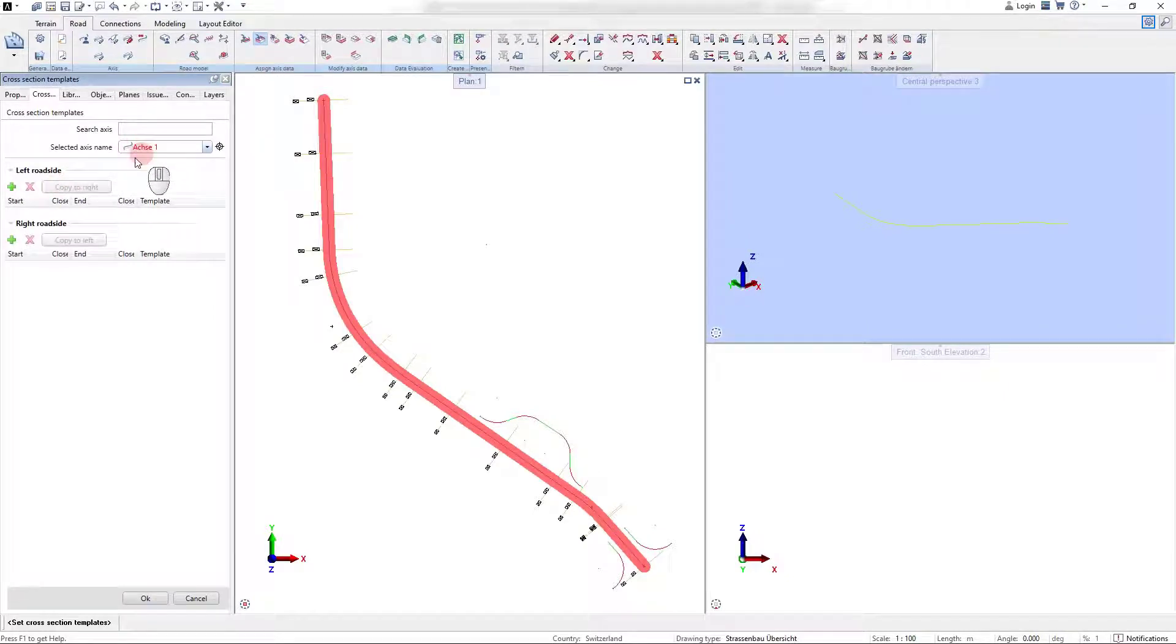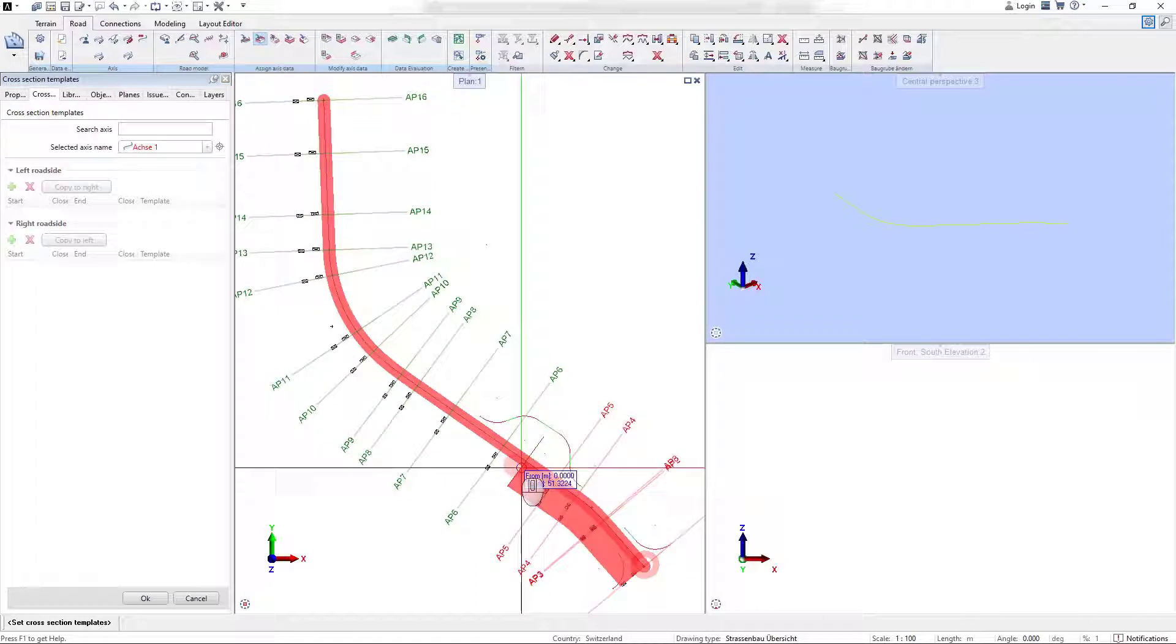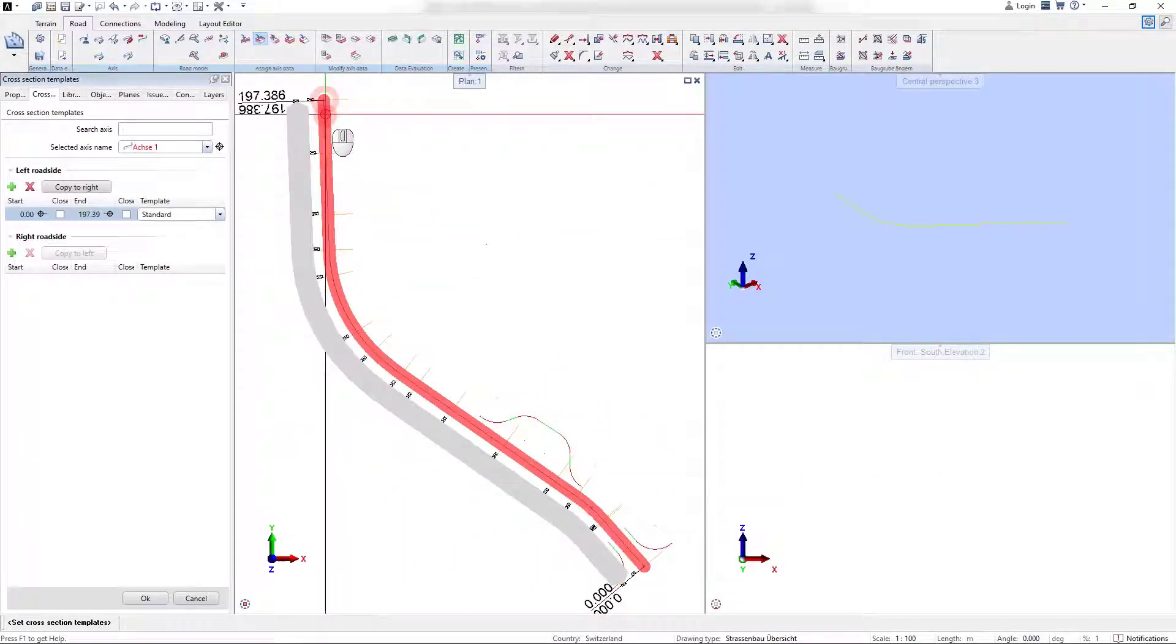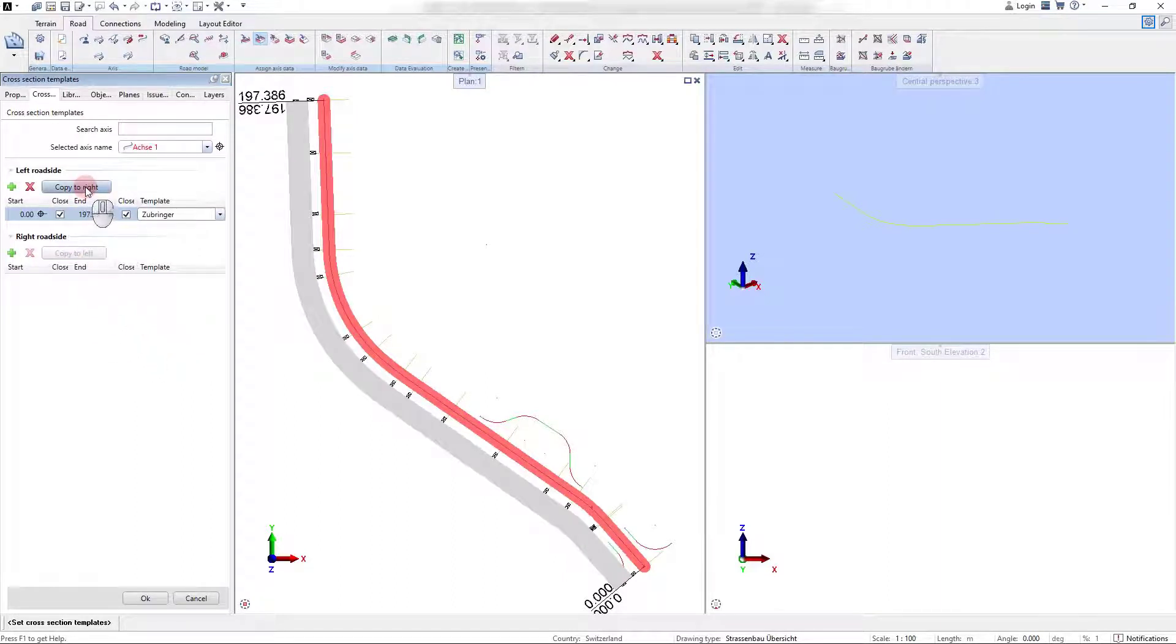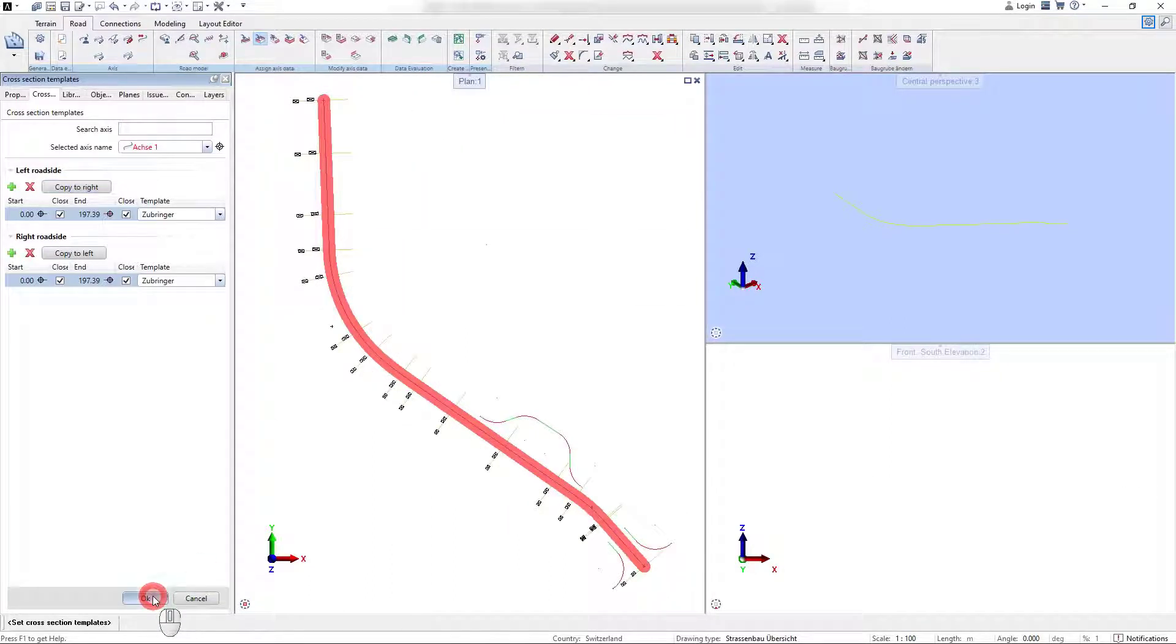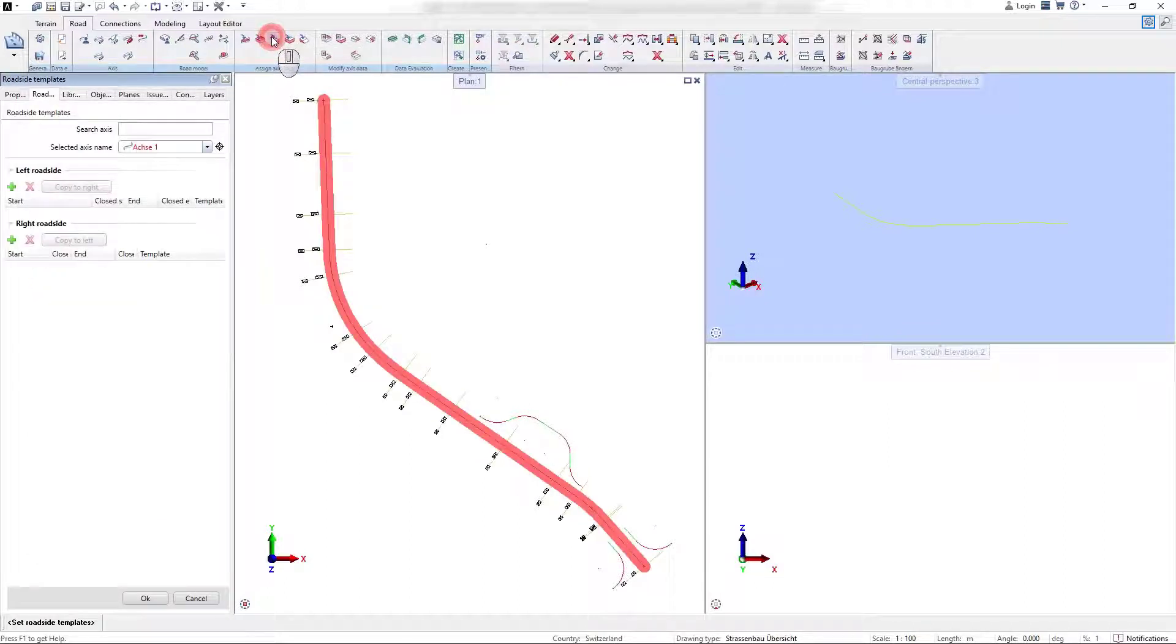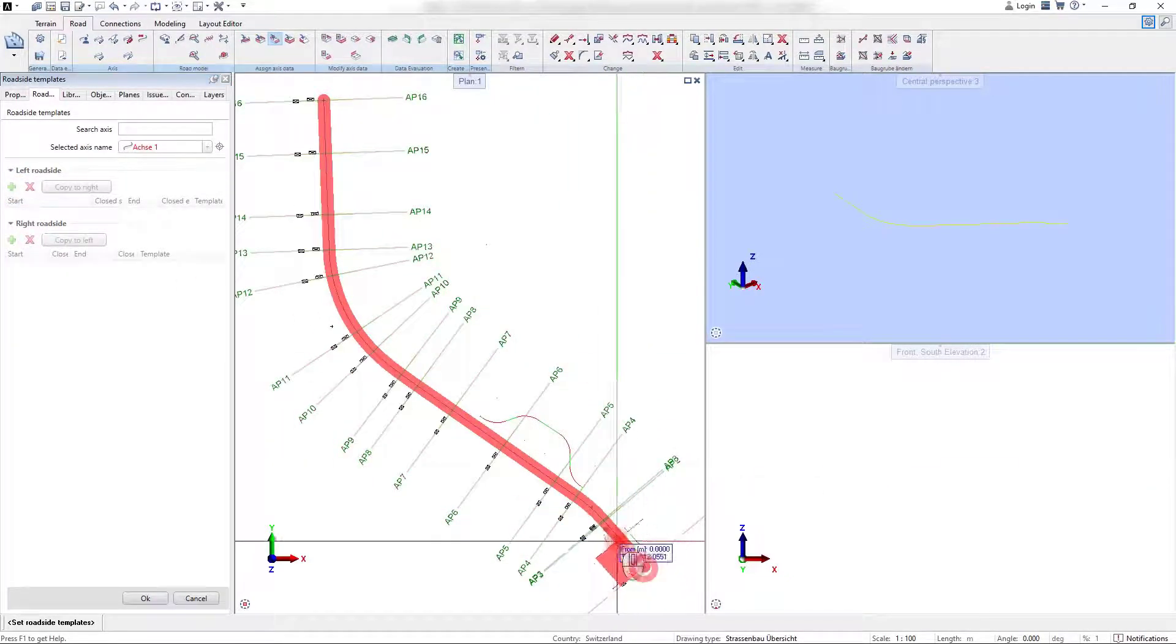After defining the land requirement template, we set the cross-section template for the left and right roadside independently. Whenever a template is assigned to an axis, the checkboxes for the closed start and closed end are initially inactive. This inactive or deactivated start and end mark for a template states that the calculation of this template is proceeded until the next template is detected or the start point, respectively the end point, of the alignment are reached.